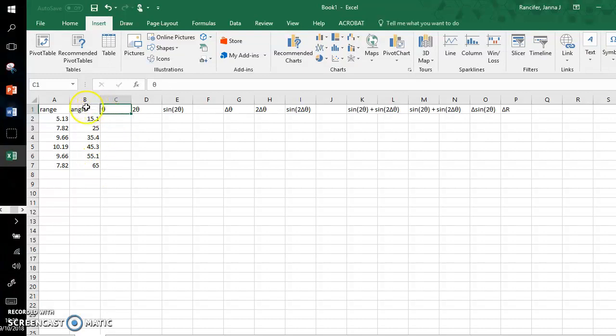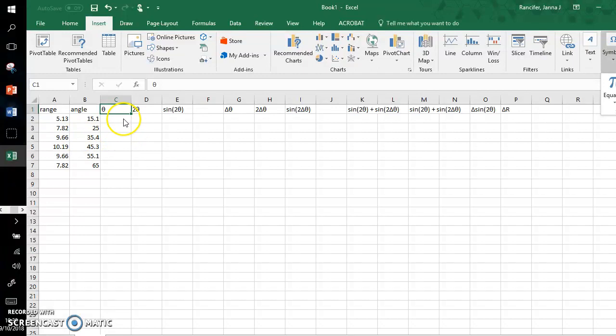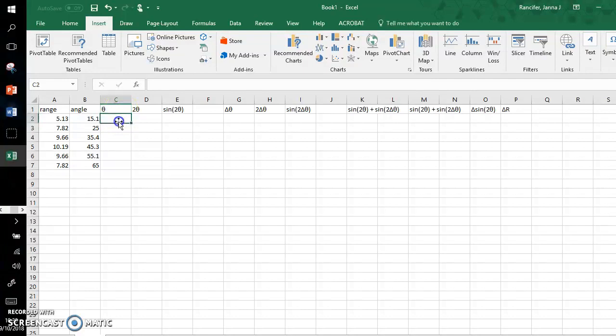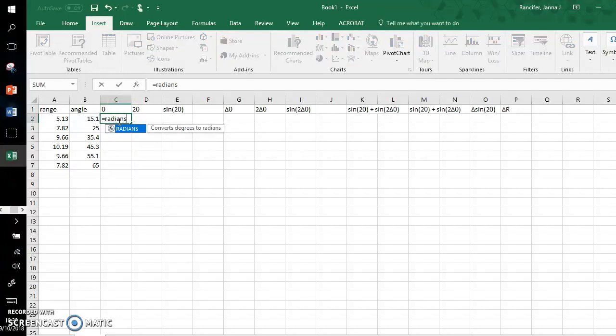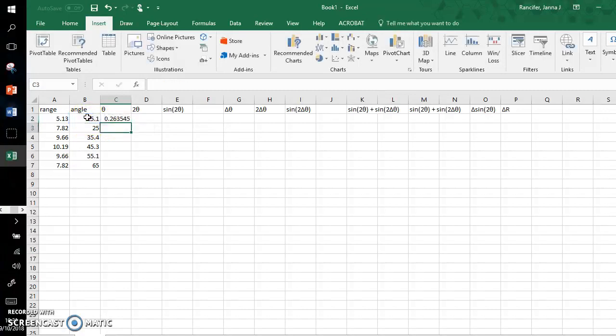I now am going to convert these angles from degrees to radians. Same thing, you can input a symbol just as before using the insert symbol tab, but in this case, starting with underneath this theta symbol I input, I type equals radians open parenthesis, I click this 15.1 degrees, close parenthesis, and it gives me the value.